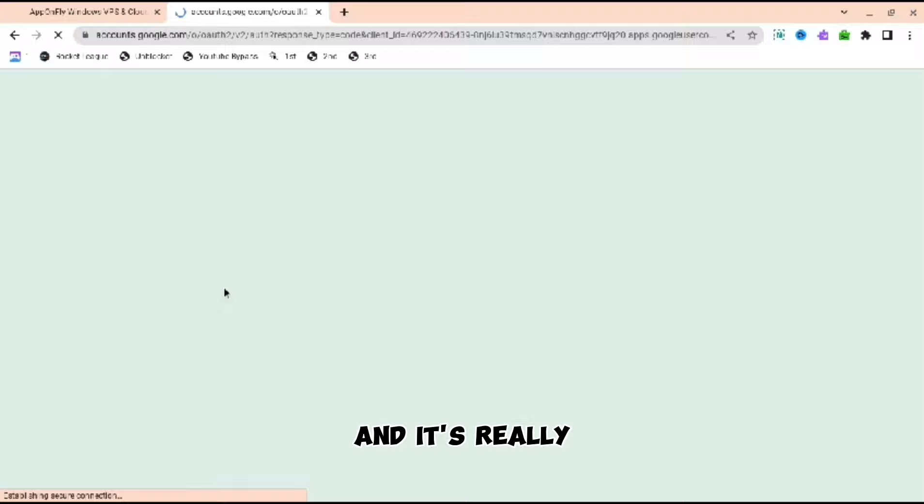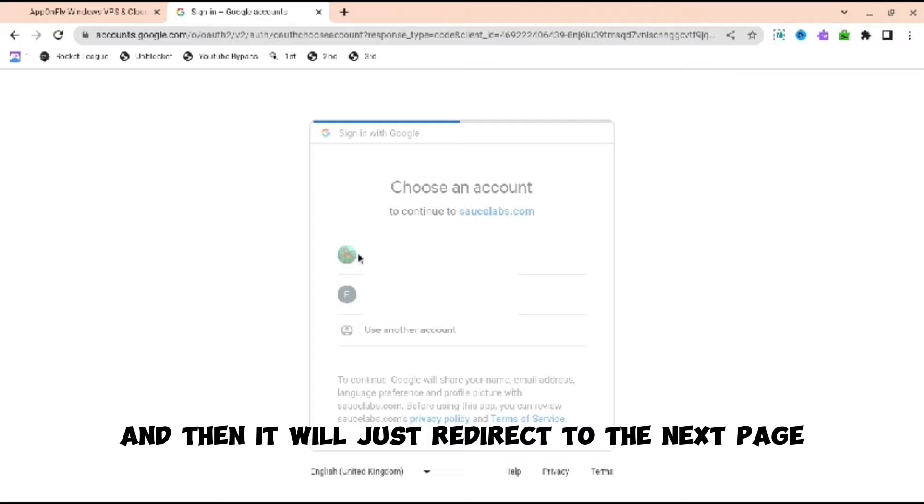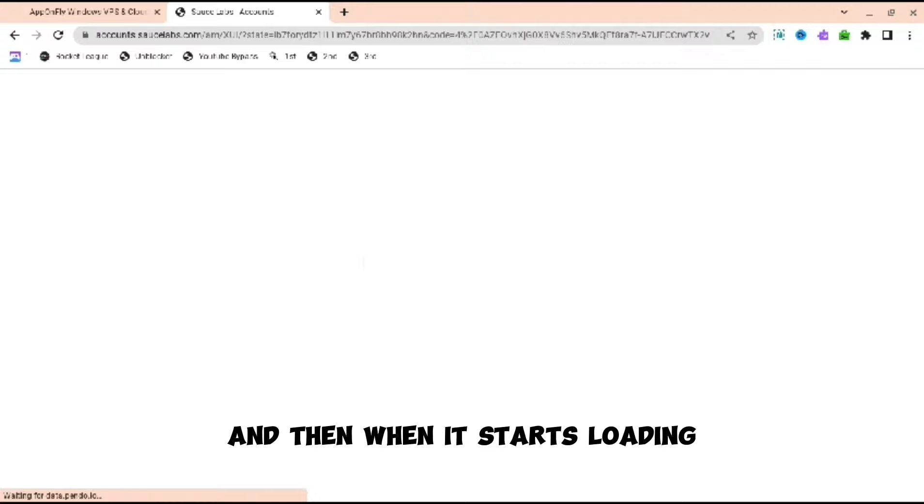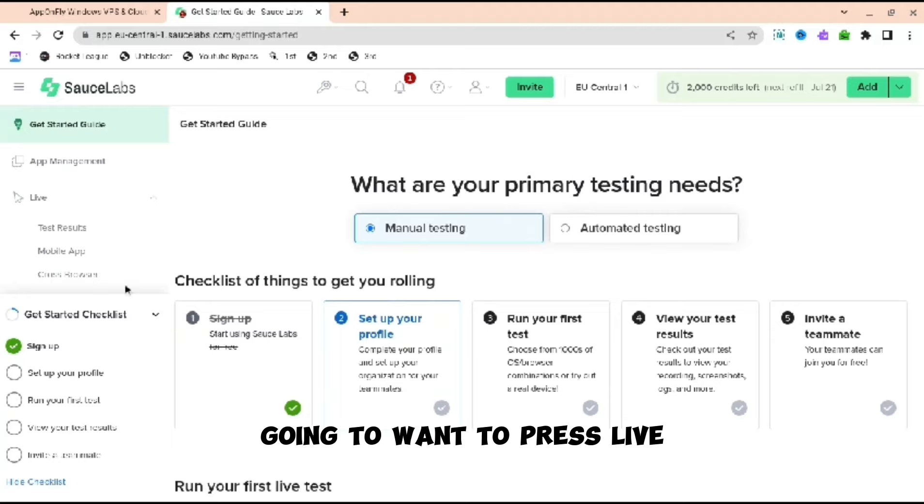All you have to do is just press one of the accounts you already have, and then it will redirect you to the next page. As you can see, it will start loading. When it starts loading, it won't take that long, and then boom, we're here. When you are here, you're going to want to press live and then press create.